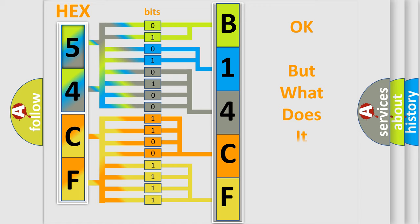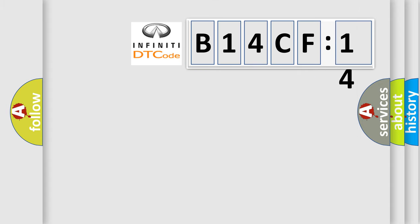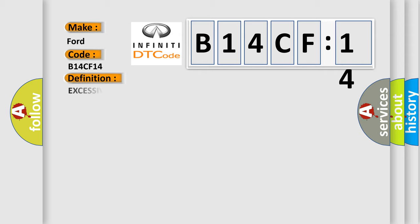The number itself does not make sense to us if we cannot assign information about what it actually expresses. So, what does the diagnostic trouble code B14CF14 interpret specifically for Infiniti car manufacturers? The basic definition is excessive dump fault.